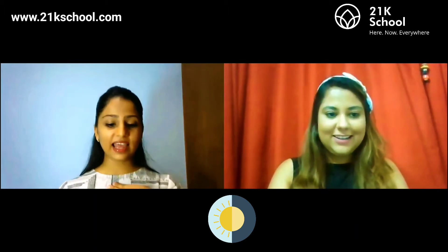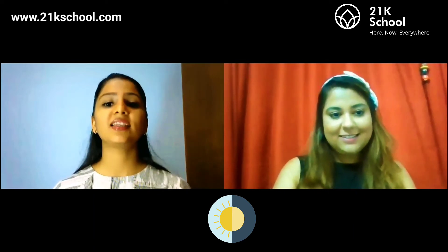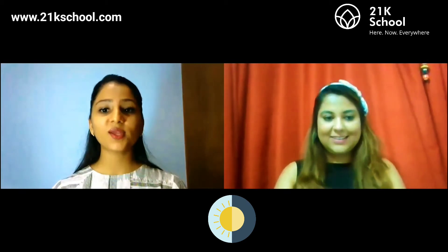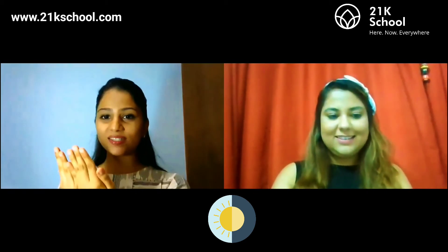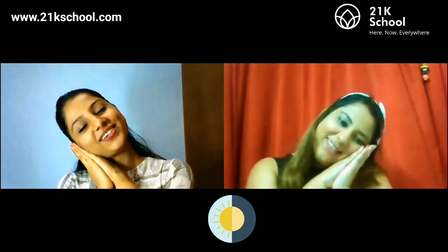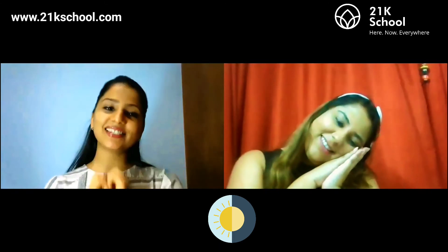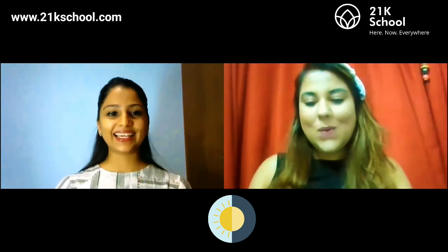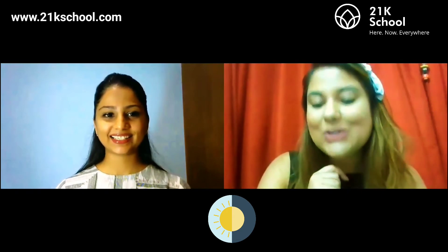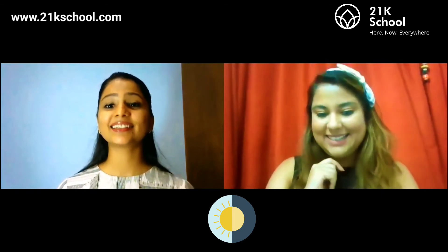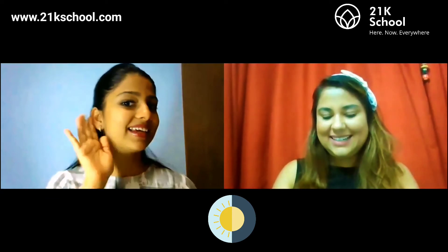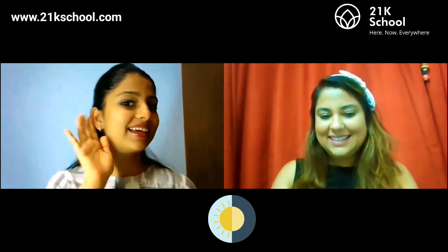I like nighttime because it is so quiet and calm, so that I can read my books and have a good night's sleep. What about you? What do you like? Can you tell us — we are listening.